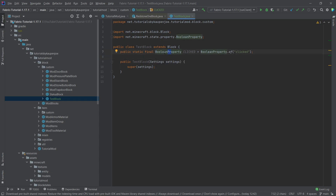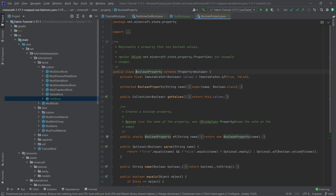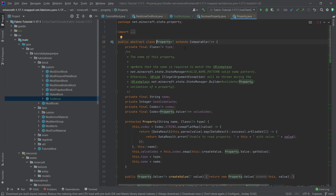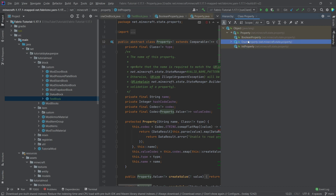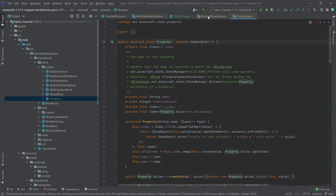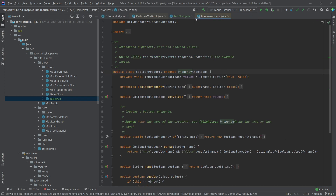The first thing to create is a public static final BooleanProperty called 'clicked', set equal to BooleanProperty.of('clicked'). This is how easy it can be to create your own custom boolean property. If you middle-mouse-click on Property and press Ctrl+H, you can see there are BooleanProperties, IntProperties (for integers), and EnumProperties, where you have a defined set of values — like direction: north, east, south, west.